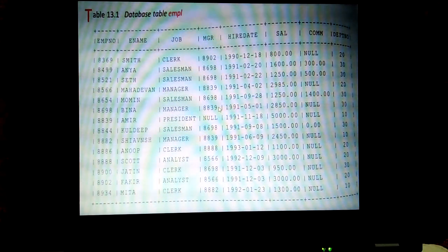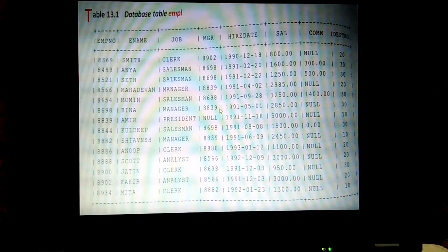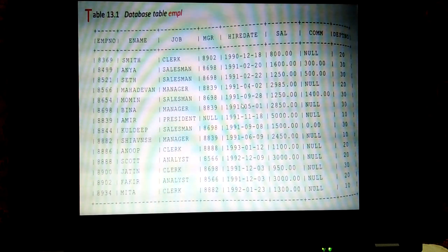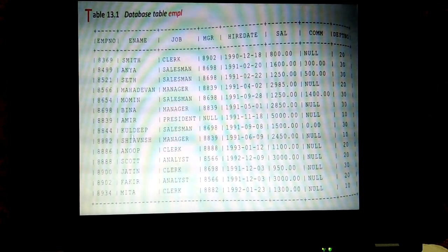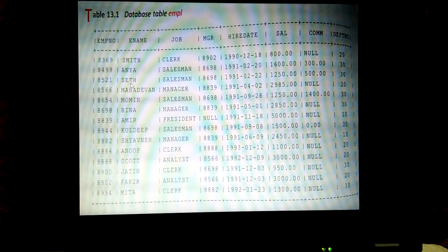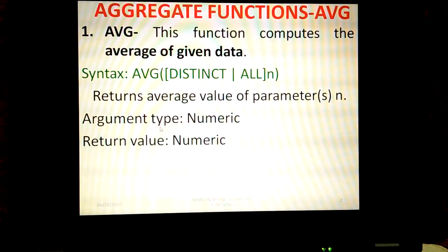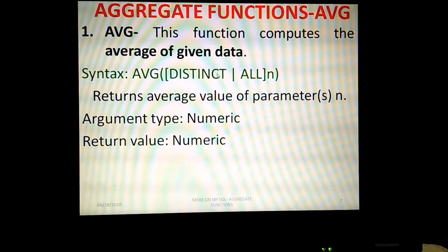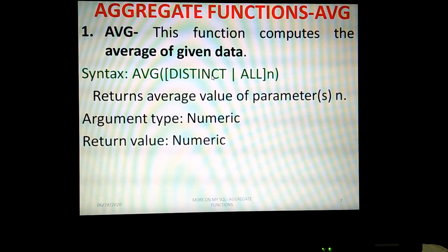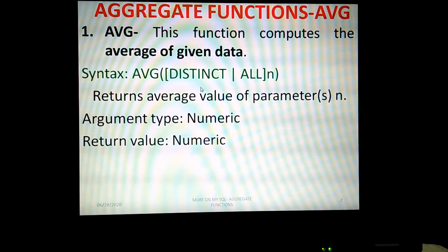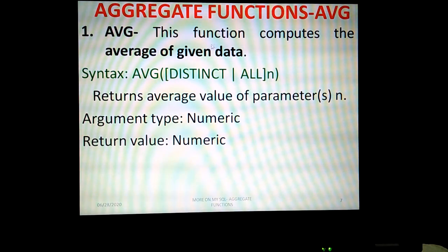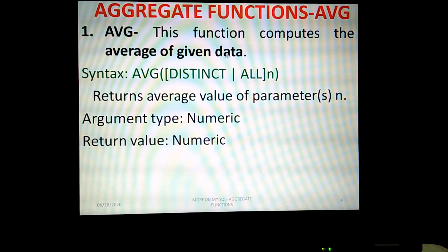We are going to consider the employee table EMPL, which has 14 rows. First we are going to see the aggregate function AVG. AVG is the keyword — we should not use the full name. This function computes the average of the given data. To calculate the average, we find the total and divide by the number of values.